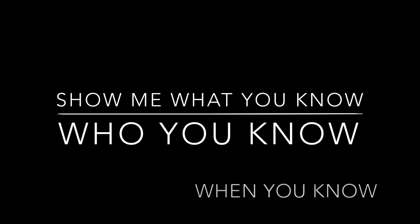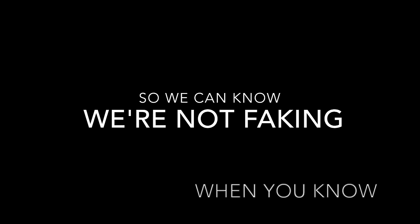Leave all behind the ground you're making. Show me what you know, who you know, when you know, so we can know we're not faking. We hide behind a broken lock, this'll be one big aftershock.